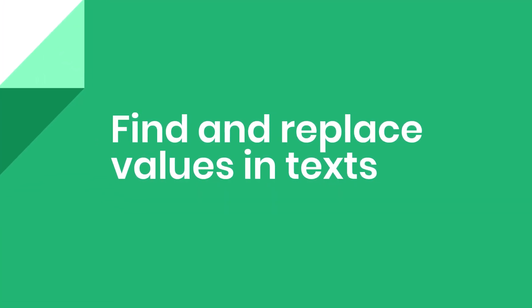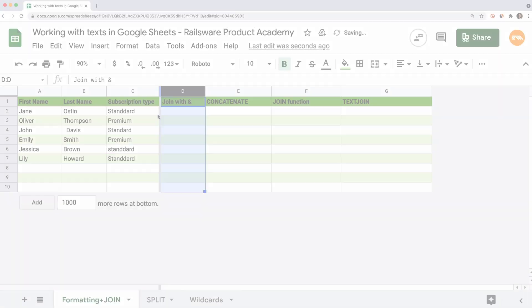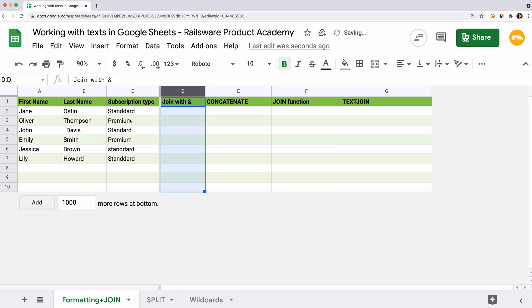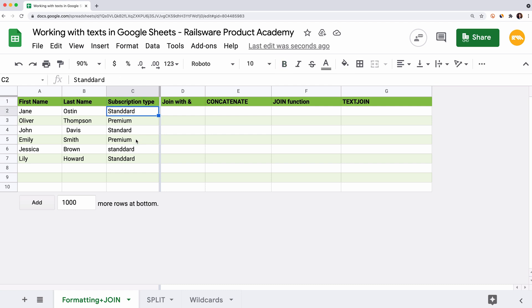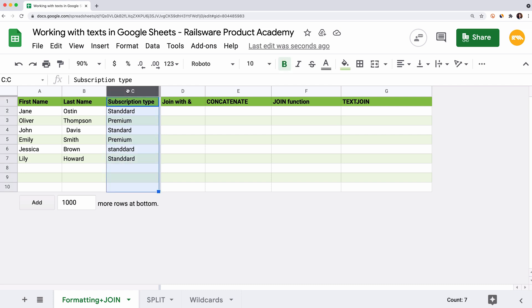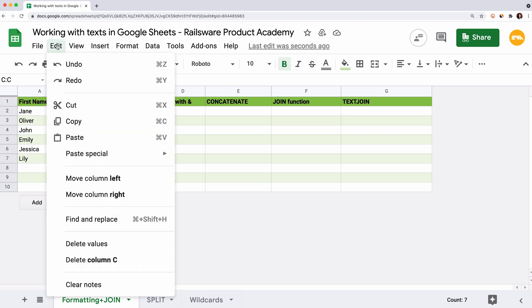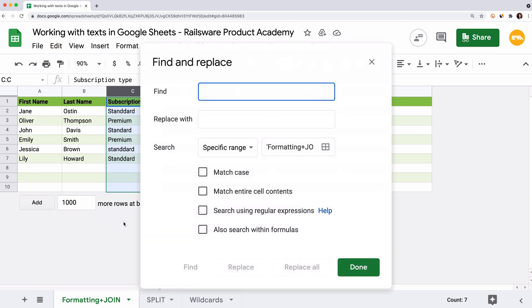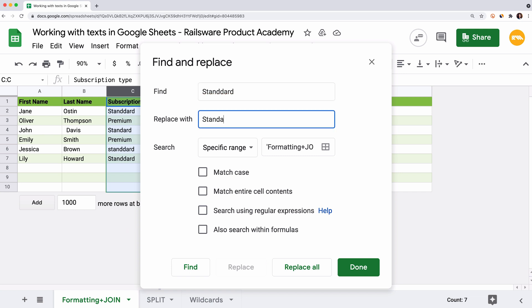Let's talk about how we can replace the value in our text. For example, you can see that in the column with the subscription type, we have mistakes in the word Standard in a couple of cells. These repetitive mistakes are easy to fix with the Find and Replace feature. Select the column where we want to replace data. Click on Edit in the menu Find and Replace. First we enter what we are looking for here. We copy our misspelled Standard and paste it. We want to replace it with Standard with just one D.